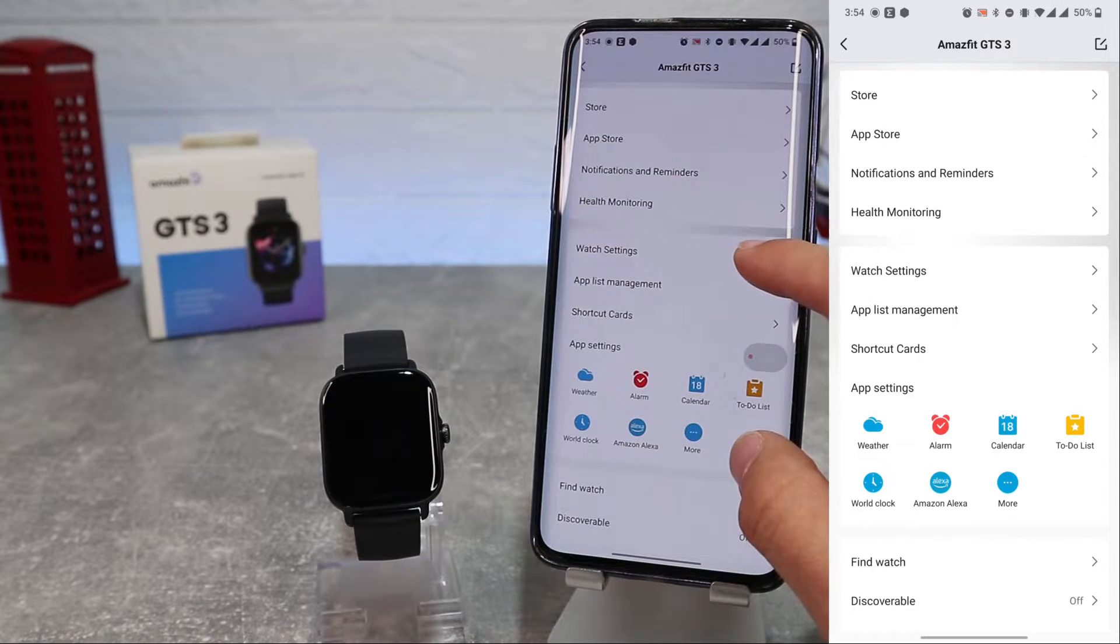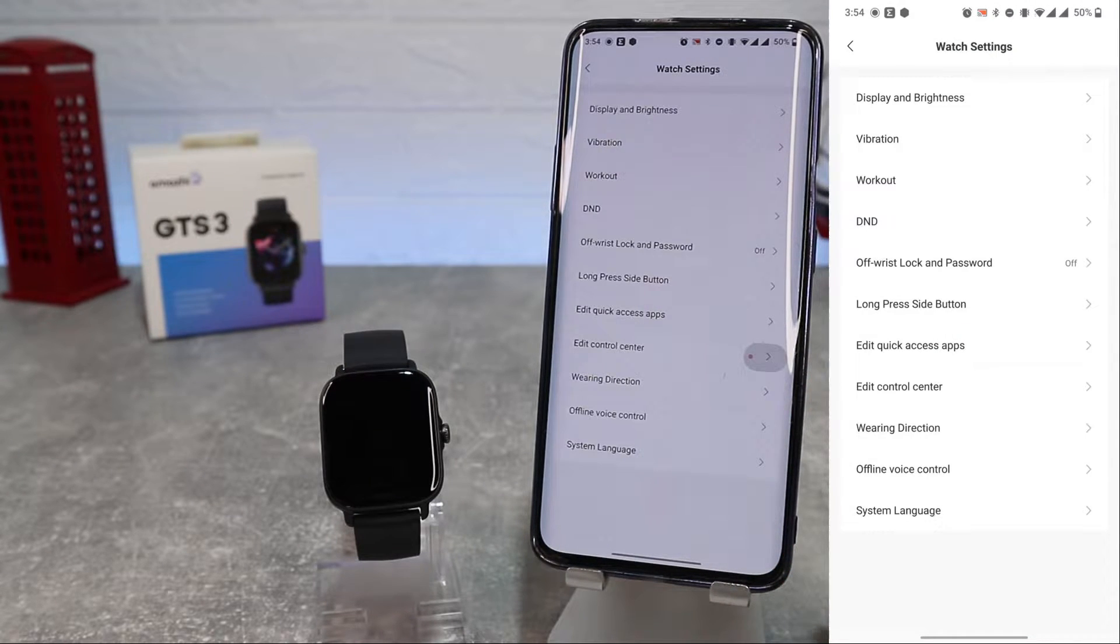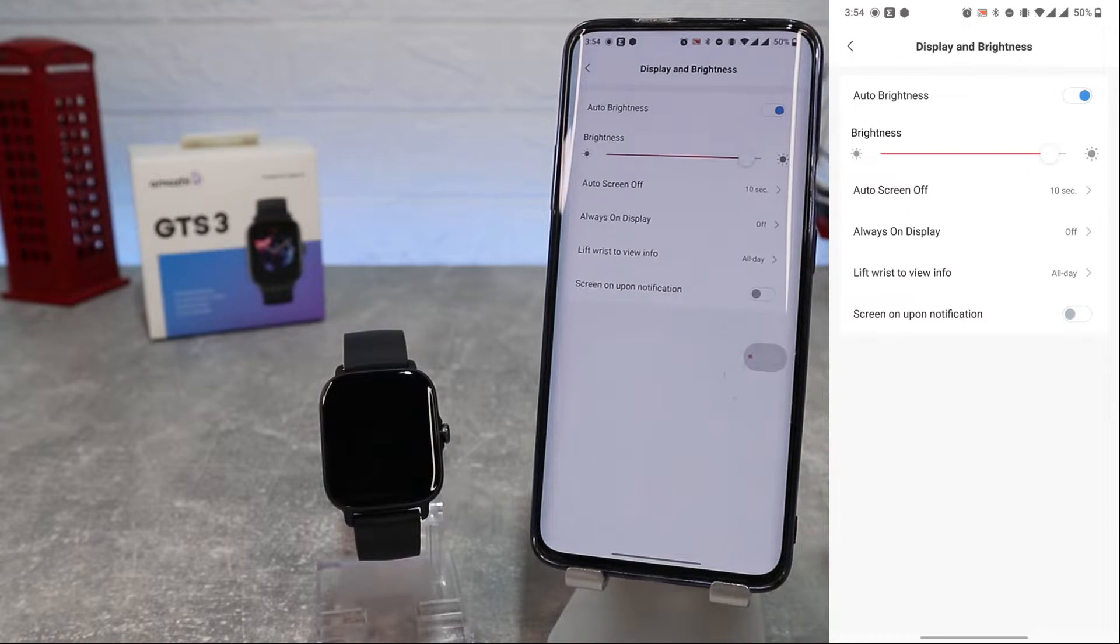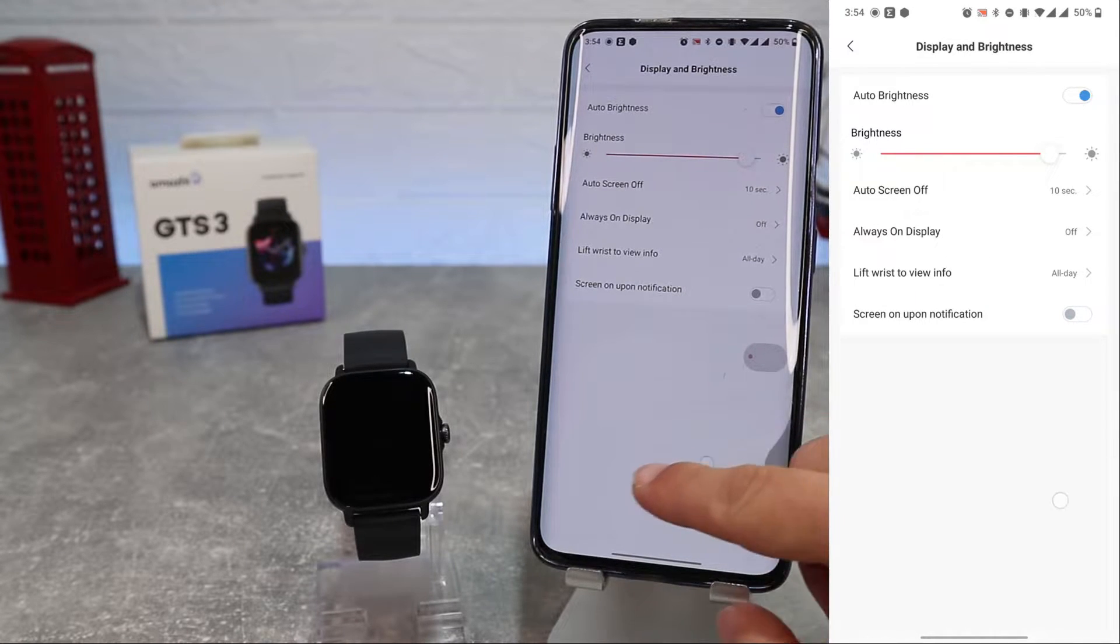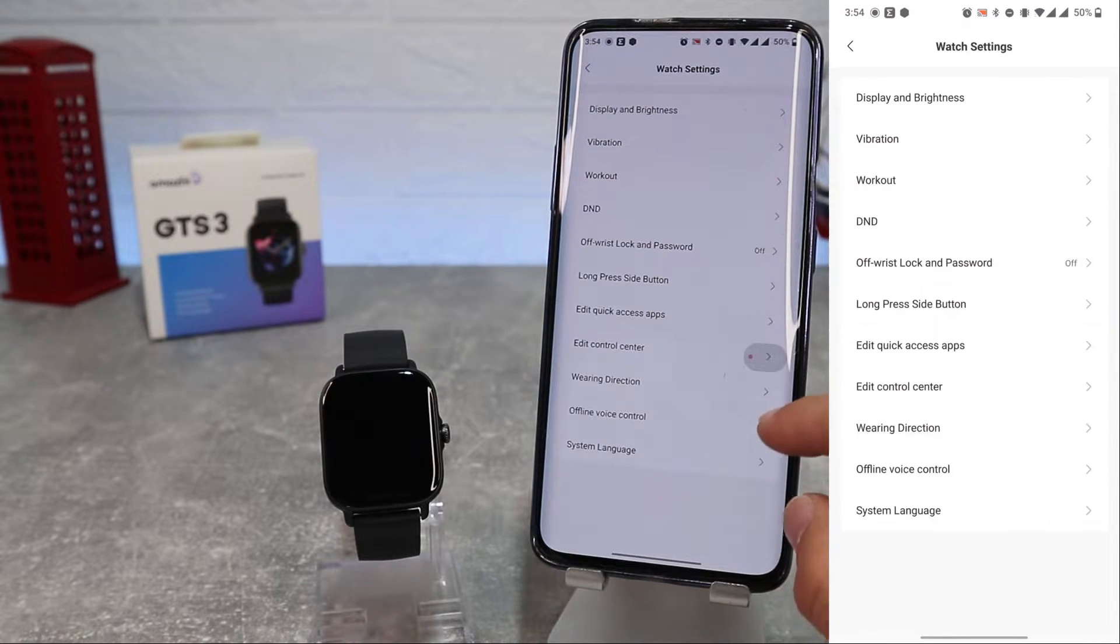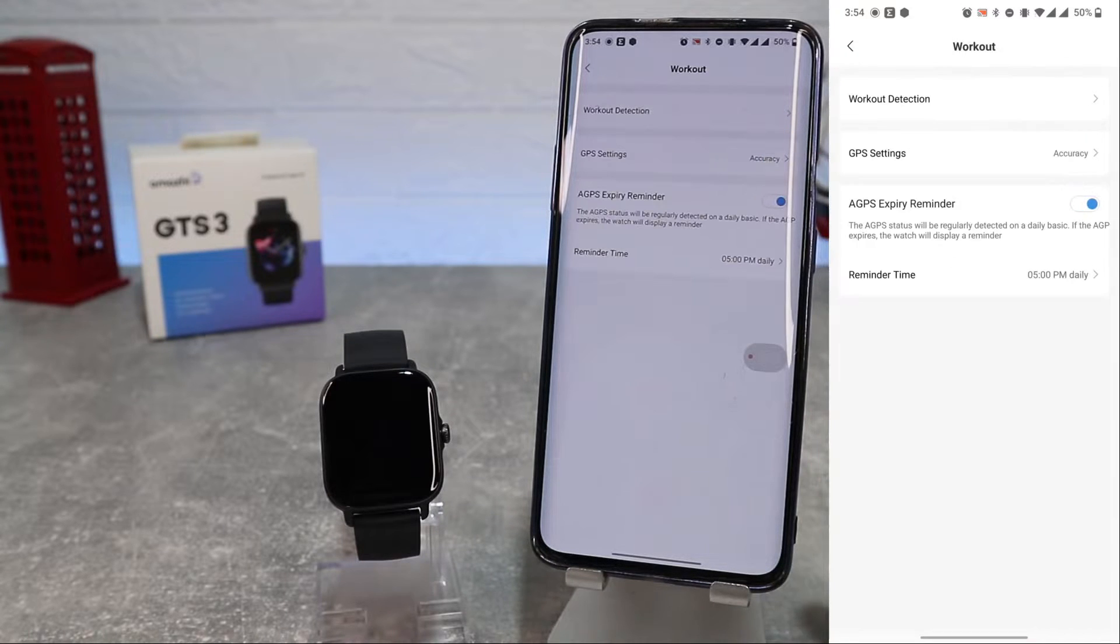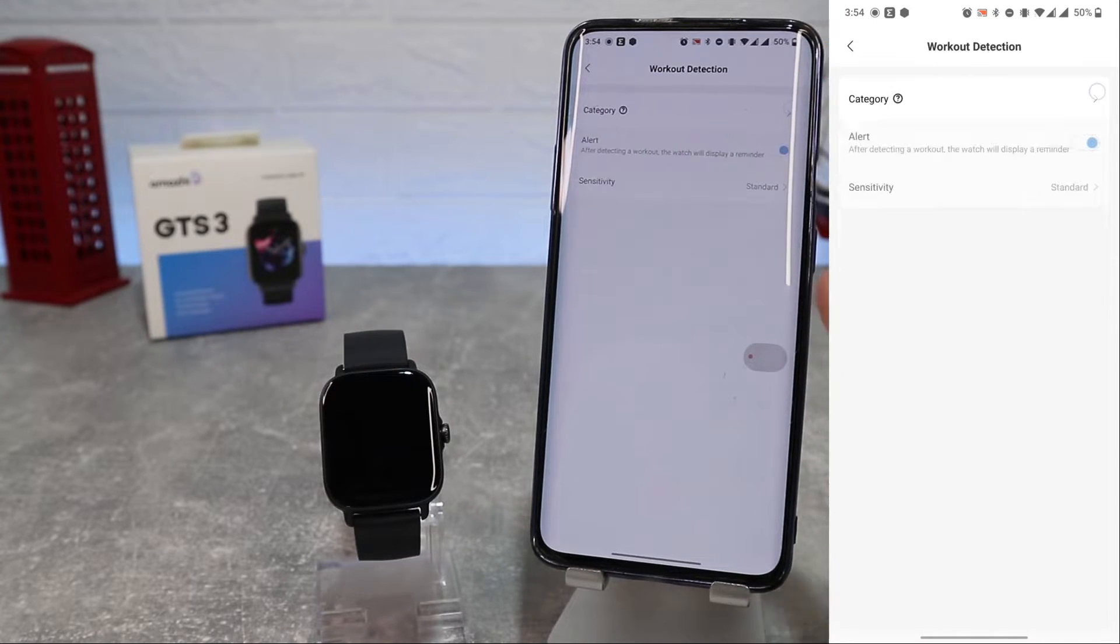On the watch settings we can customize some setting parameters like display and brightness, vibration, workout. We can select the workout type to detect and GPS mode.